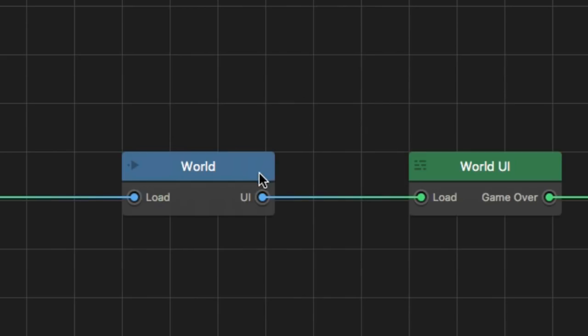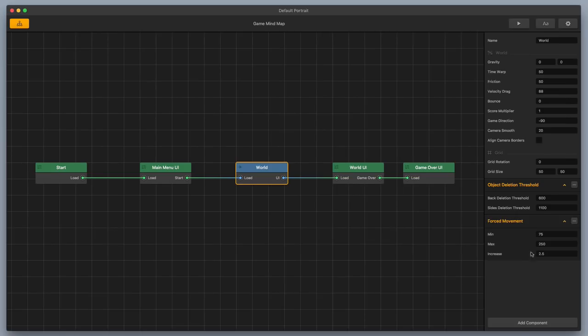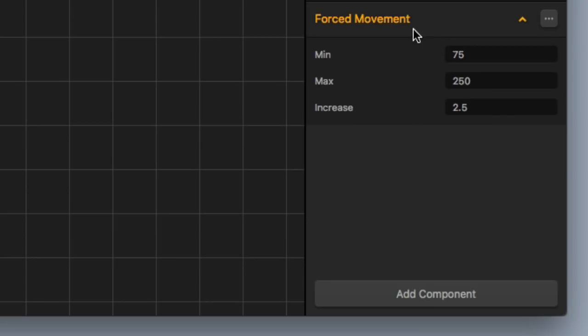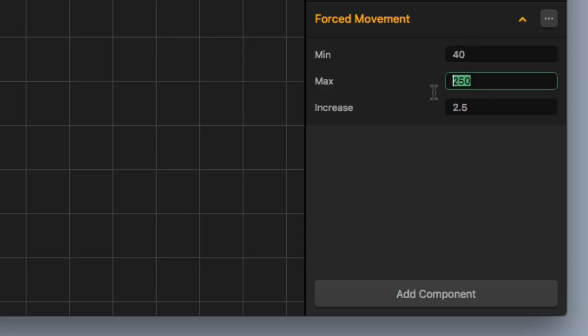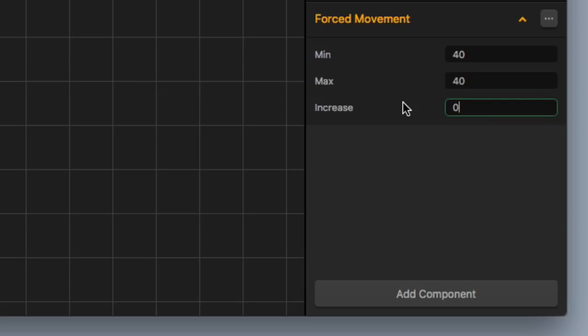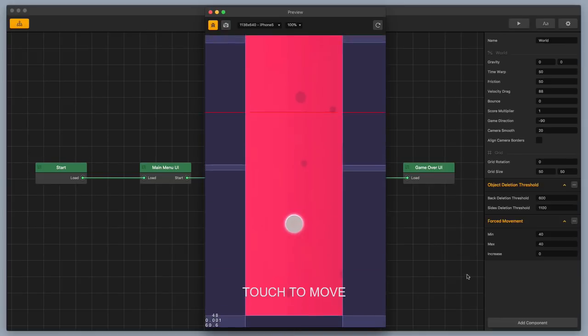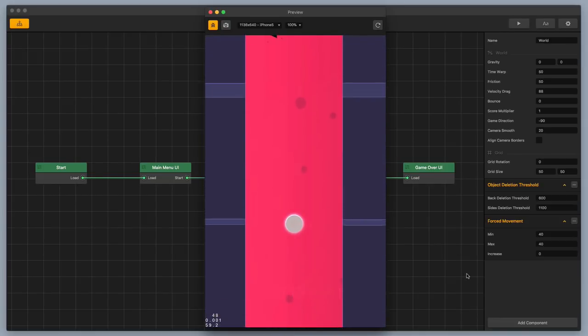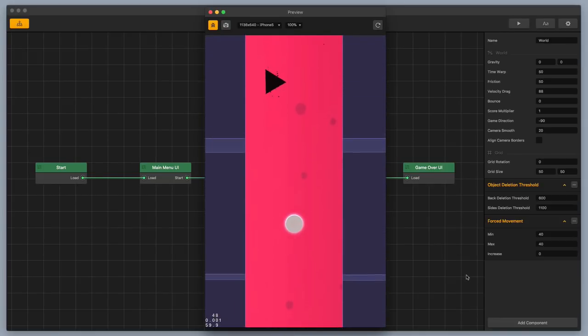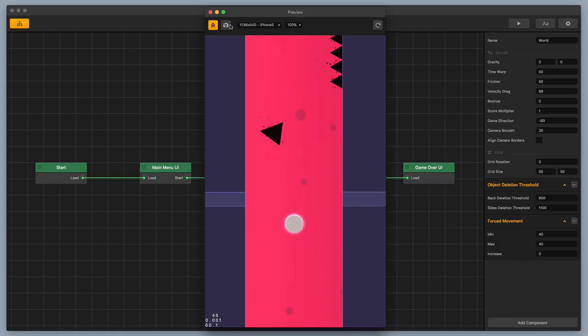So I'm gonna grab my world here, I'm gonna select it here in the center, and I'm gonna go down here to the bottom right-hand corner, and I'm gonna change the force movement from min 75 to min 40, and I'm gonna change the max from 250 to 40 as well. And I'm going to lower the increase to zero instead of 2.5. Now let's go ahead and check the speed on that. So I'm gonna hit Play, I'm gonna hit Start, and it's moving much slower now. So now this is gonna be a lot easier for me to show you this example.